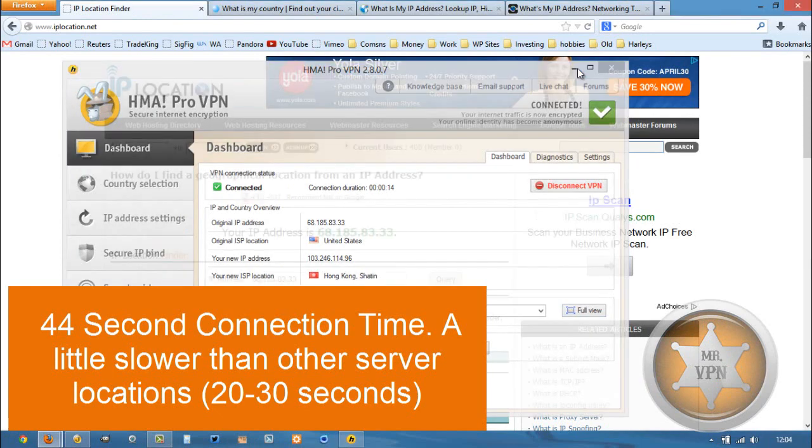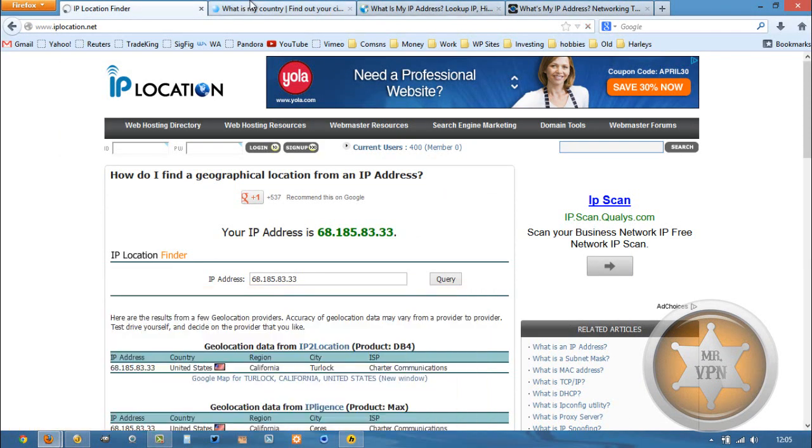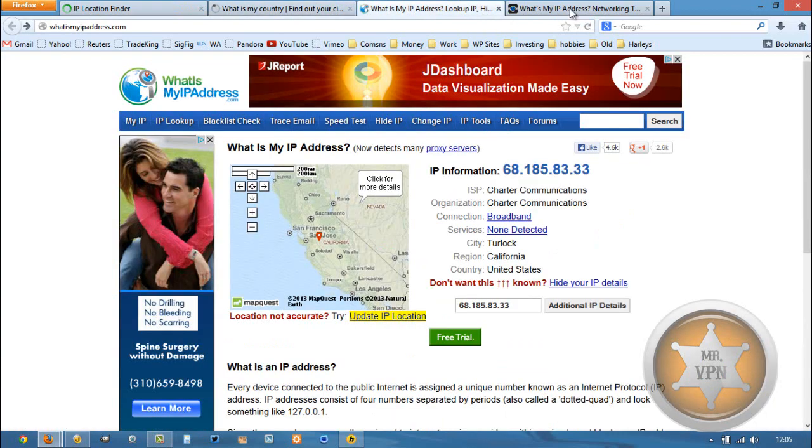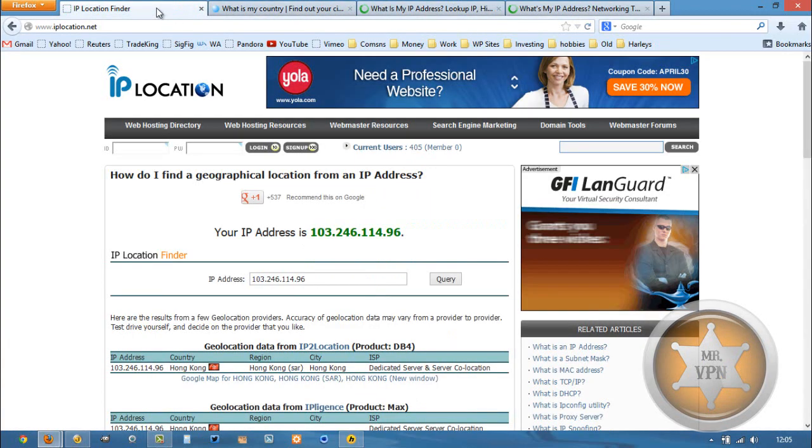Now I'm expecting a little bit of slowdown because I typically get that when I connect to Asia from California. Actually, not bad. This one is showing Malaysia for some reason.